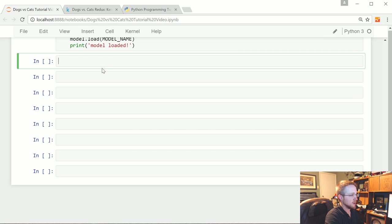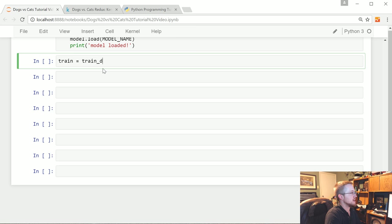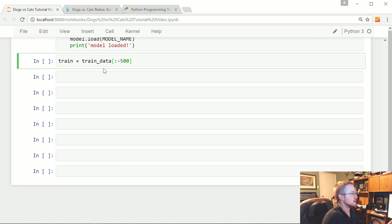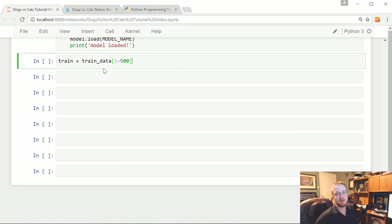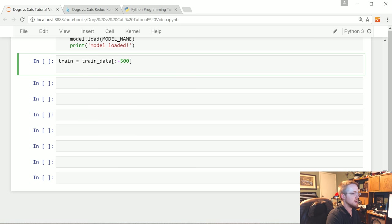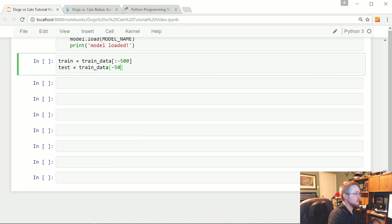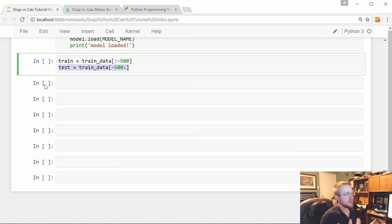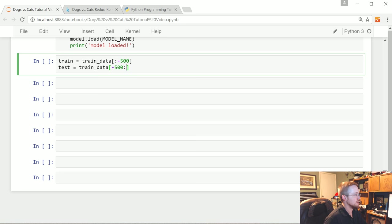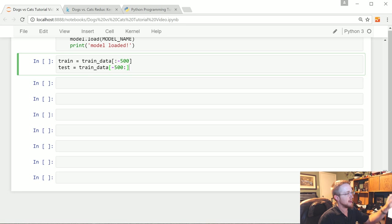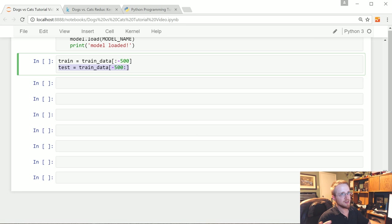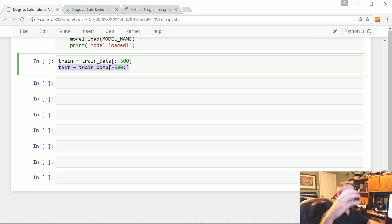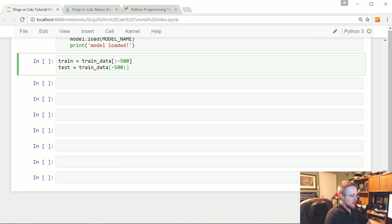Continuing on, what we want to do is separate this out into training and testing data for the accuracy of our model. So we're going to say train equals train data, I'm going to say negative 500. So basically what this means is the training data will be all but the last 500 sample data, and then we're going to say the test data is the train data minus 500 onward. And this will be out of sample for our model in terms of testing purposes for accuracy and all that.